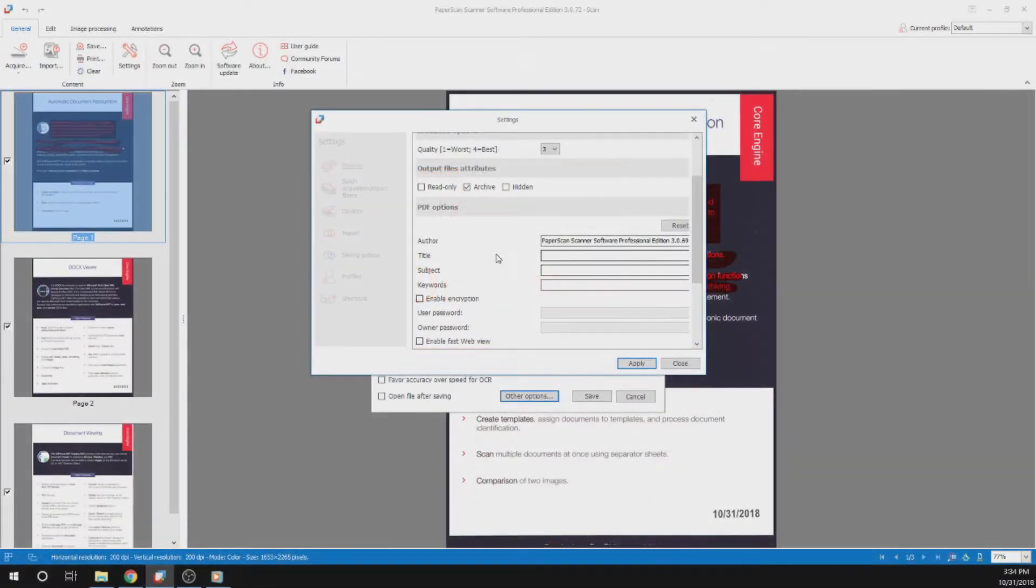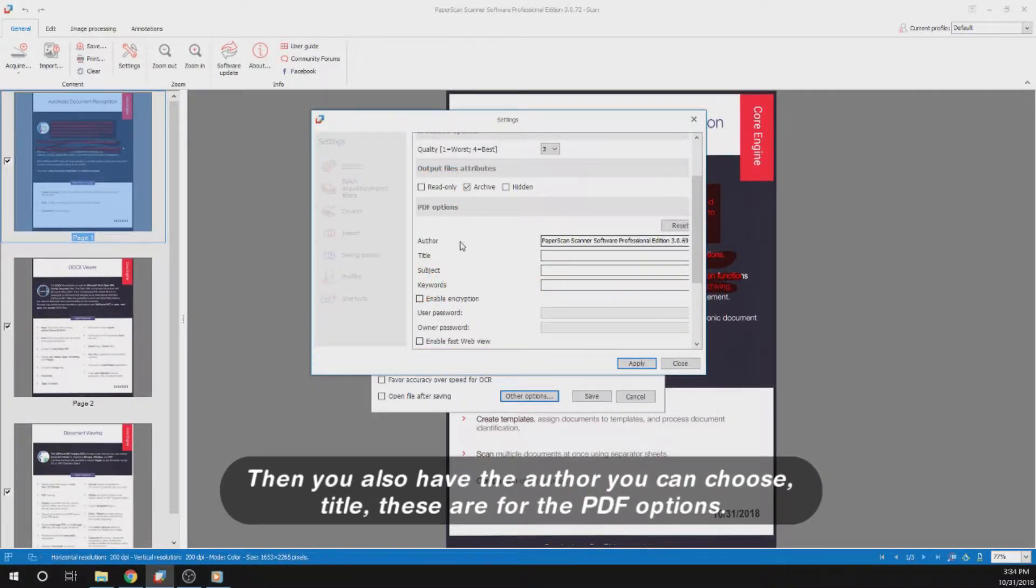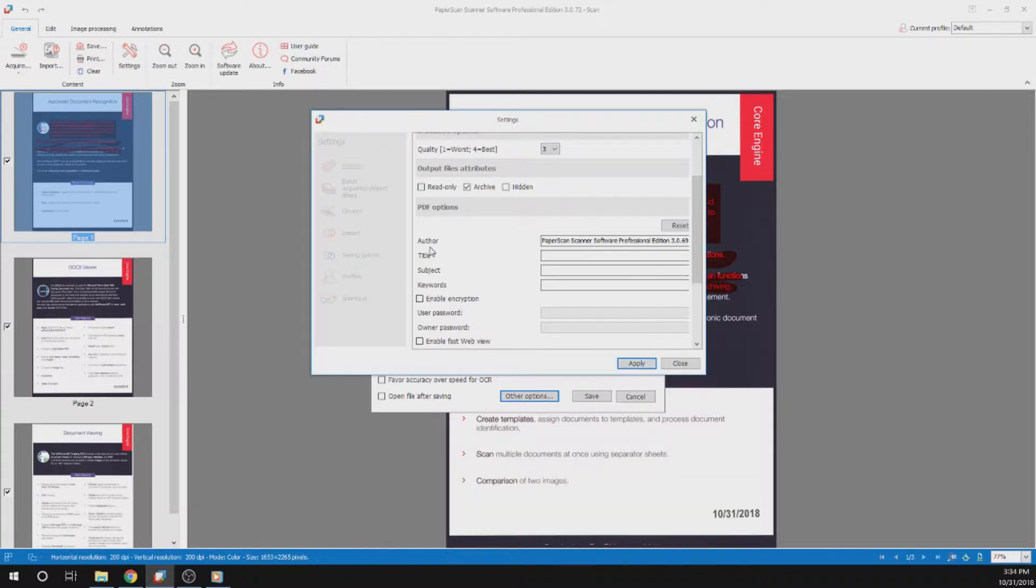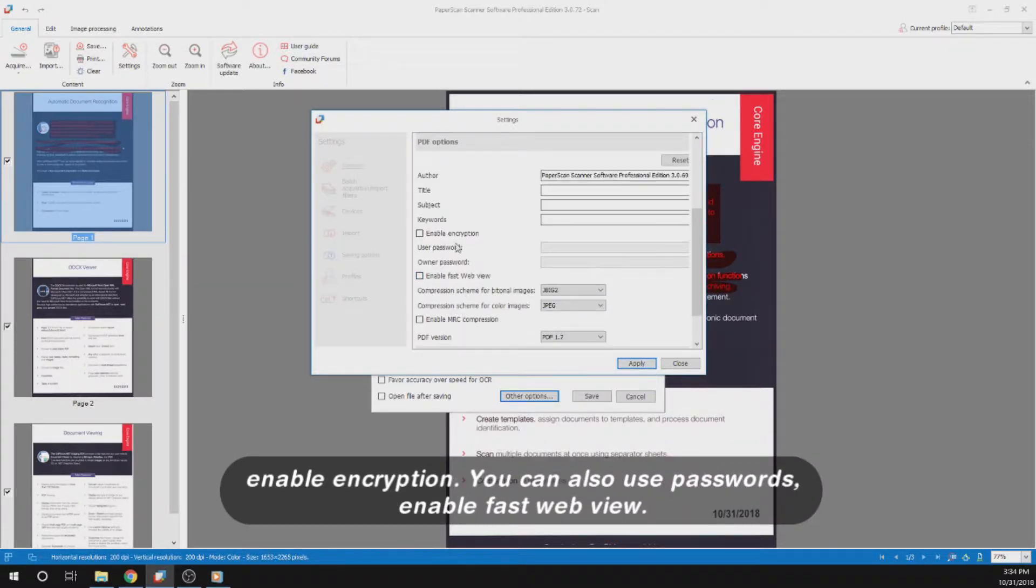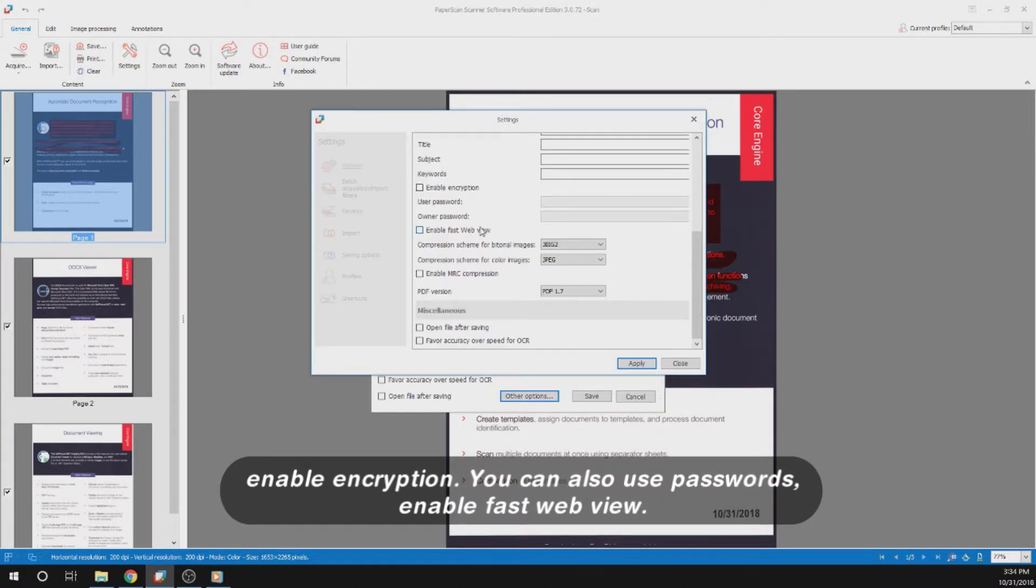Then you also have the author, you can choose title. These are for the PDF options. You can choose the author, the title, the subject, the keywords. To enable encryption, you can also use passwords, and enable fast web view.